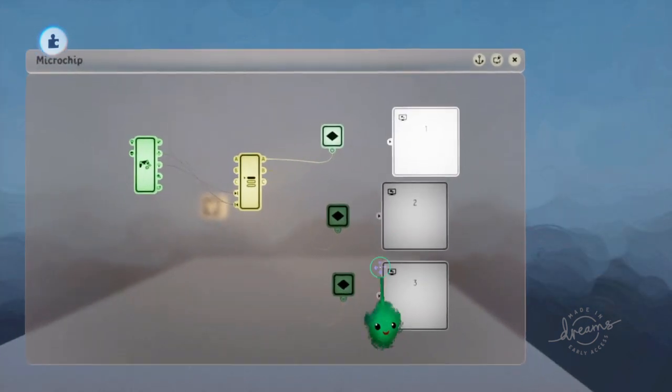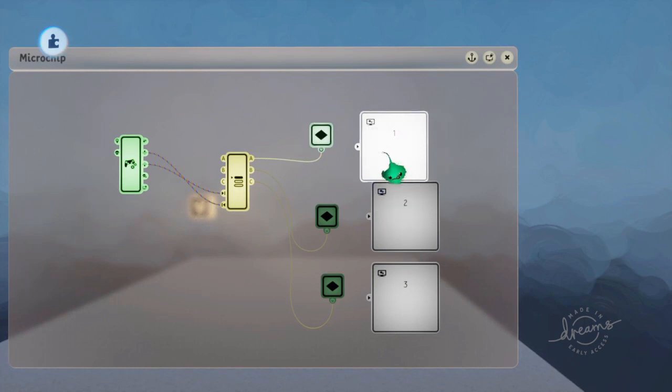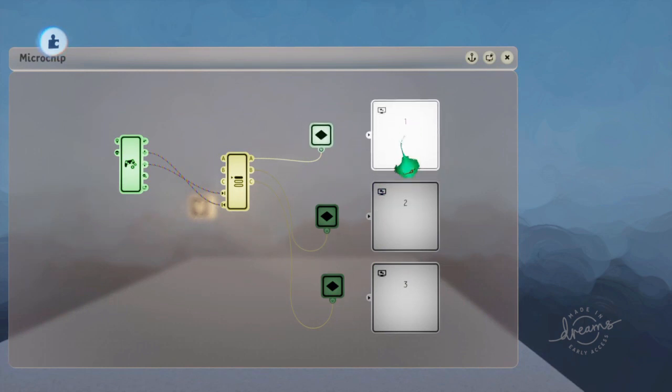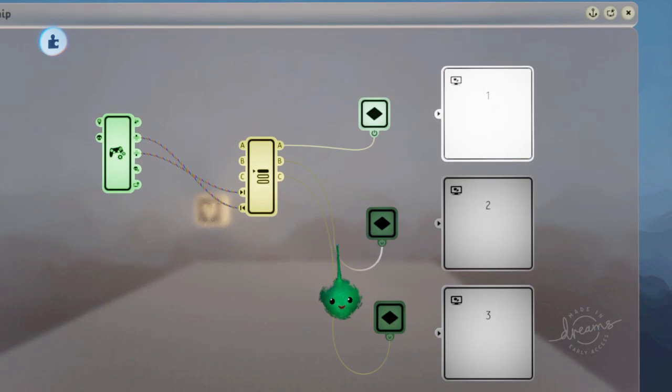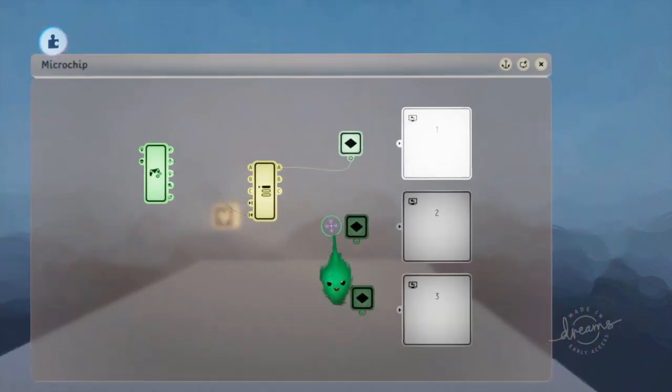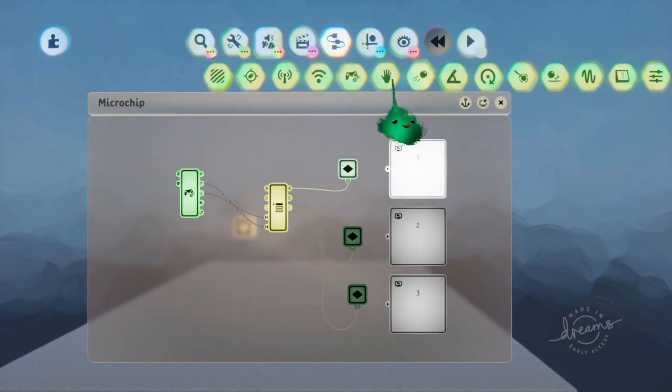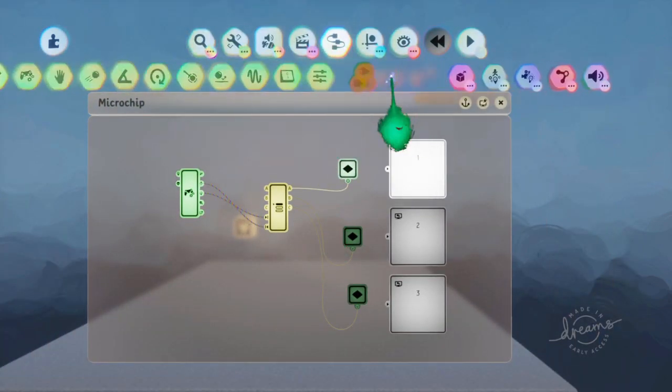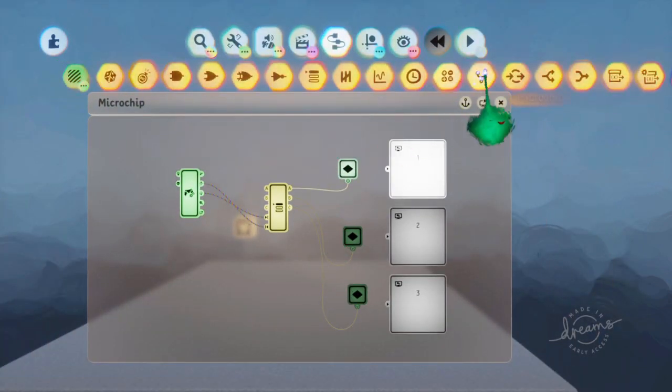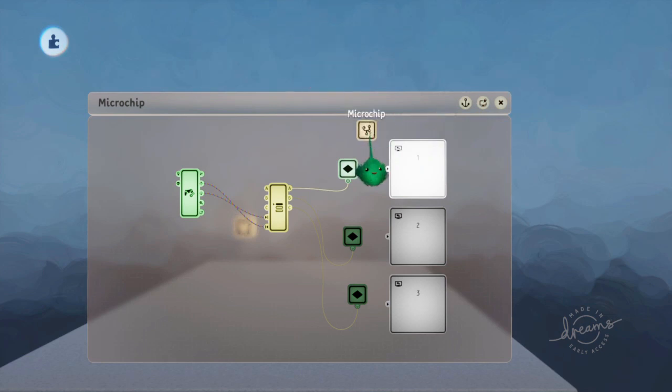And then maybe we want to say if you press X, then we go to a submenu or something. So there will be more stuff going on in here.